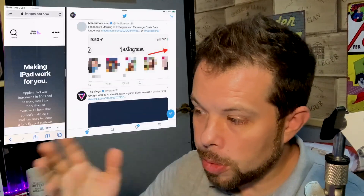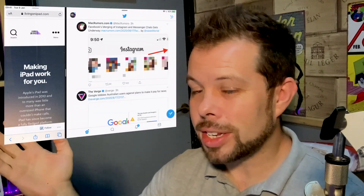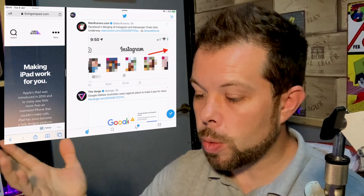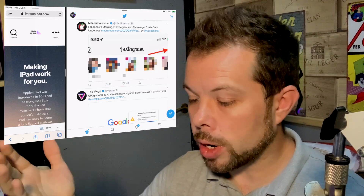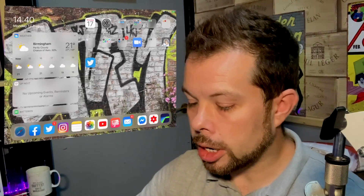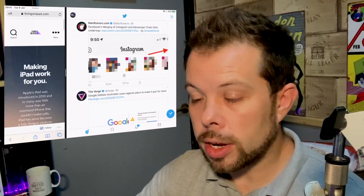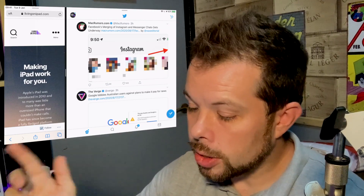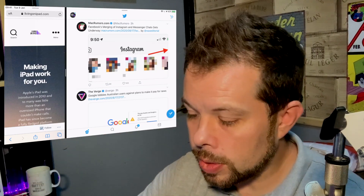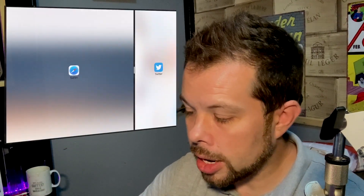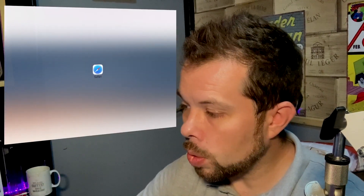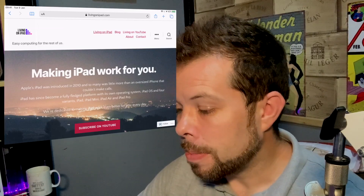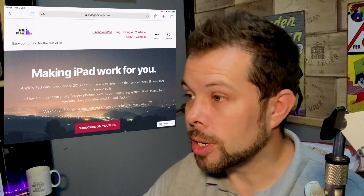Now you might be thinking to yourself, well how do I get out of this, how do I get back to just having my one app? Whenever I click the home button and go back into Safari I get the split screen comes back — that's kind of annoying. All we need to do is grab that handle and just pull it all the way across to the side of the screen and that puts you back into a single app.